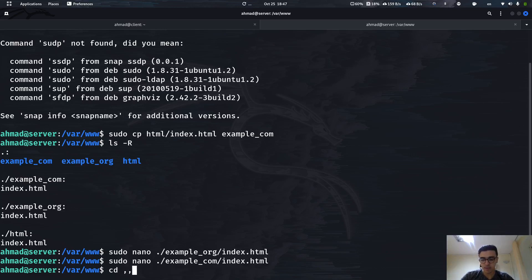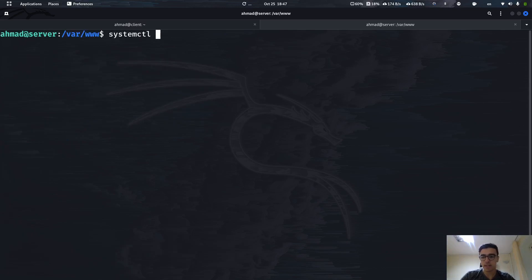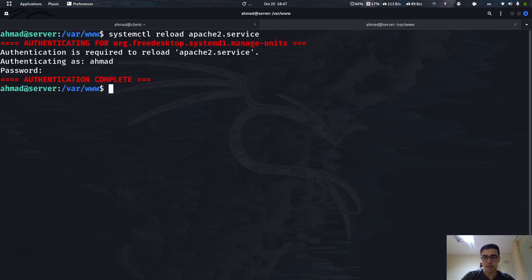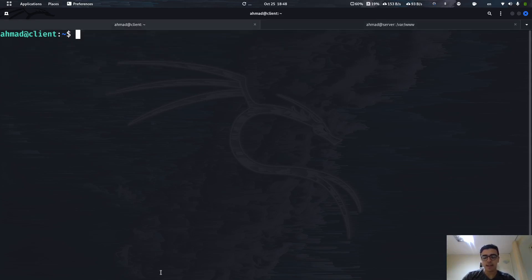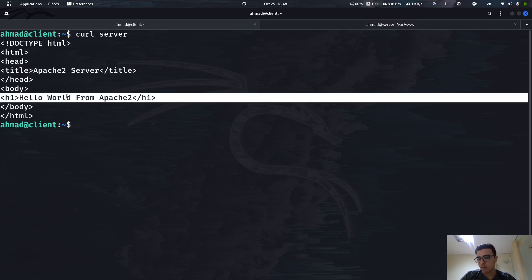We don't have to reload but just in case let's do so. Let's reload the apache2 service. Now let's go to the client side and try making a curl request to our server. We should get the old default page — and yes, this is our old page: 'Hello World from Apache2'.